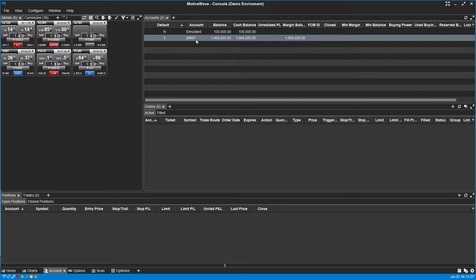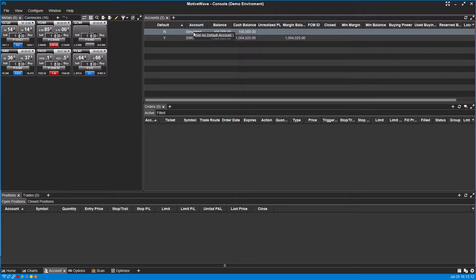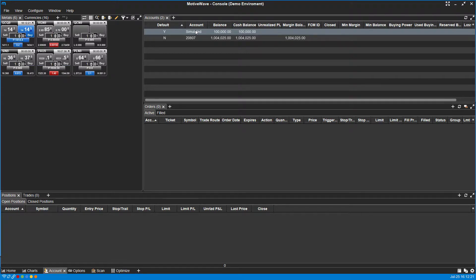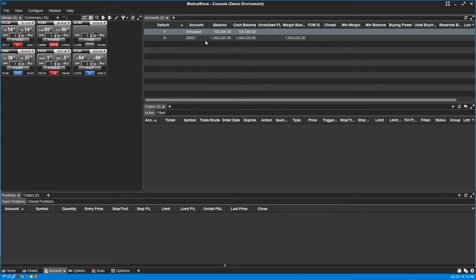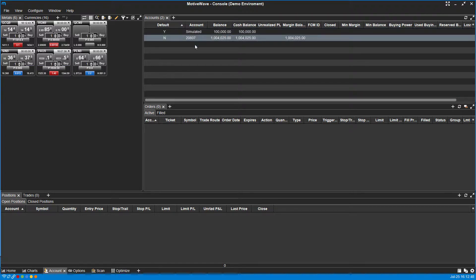You can easily make this new paper trading account your default by right clicking and setting as default. You'll see this now switches to Y, which represents yes, so our simulated account is default. All this pretty much means is when you go into an order entry window, this is going to be the account it automatically populates. We do this to avoid making mistakes because again, this is an entirely live environment using live data. The only difference is it's just reverting to a simulated paper trading account using simulated funds. If you're not paying attention and you don't change this to default when paper trading, you might accidentally place a trade with your real live trading account, so just keep that in mind.